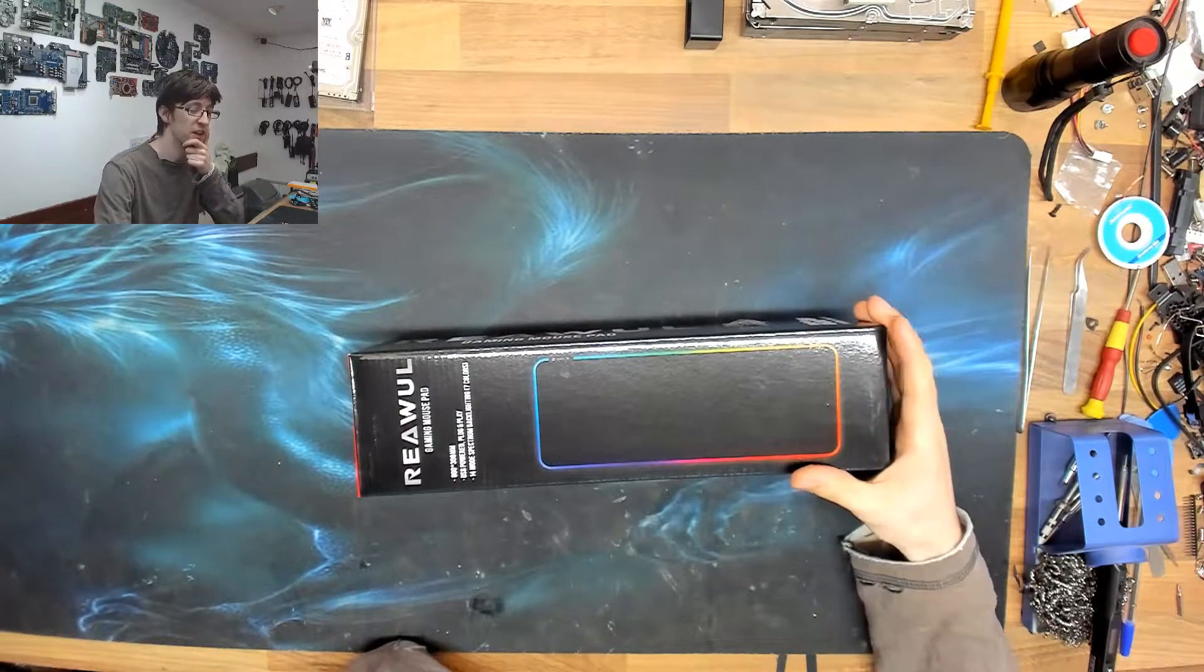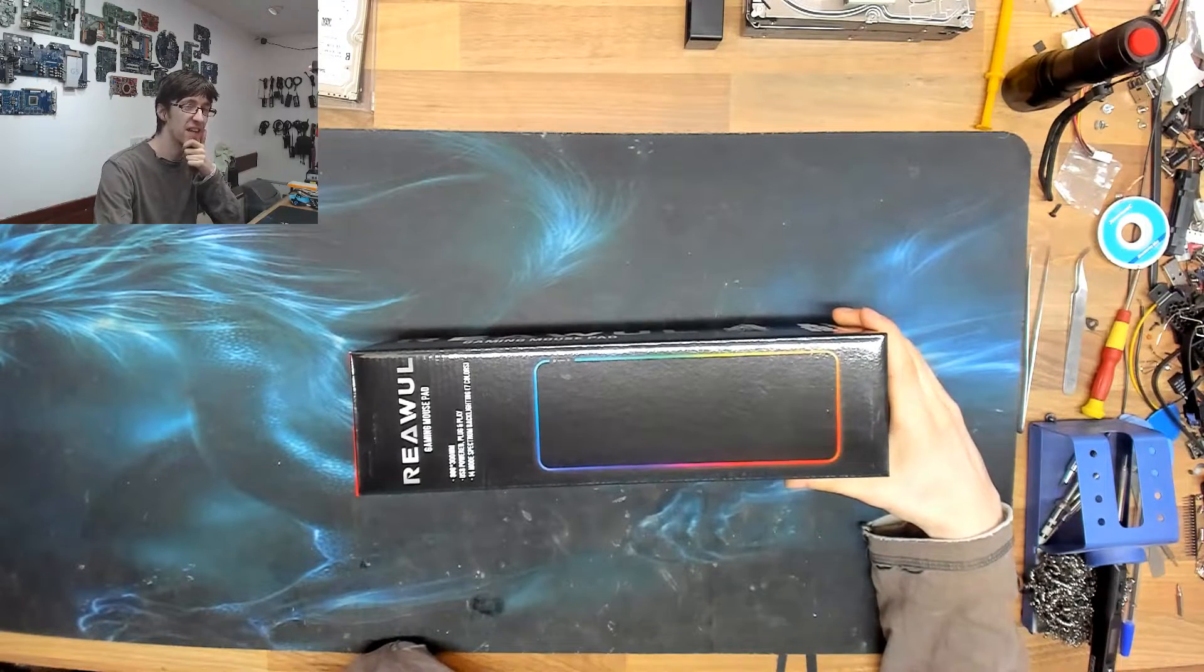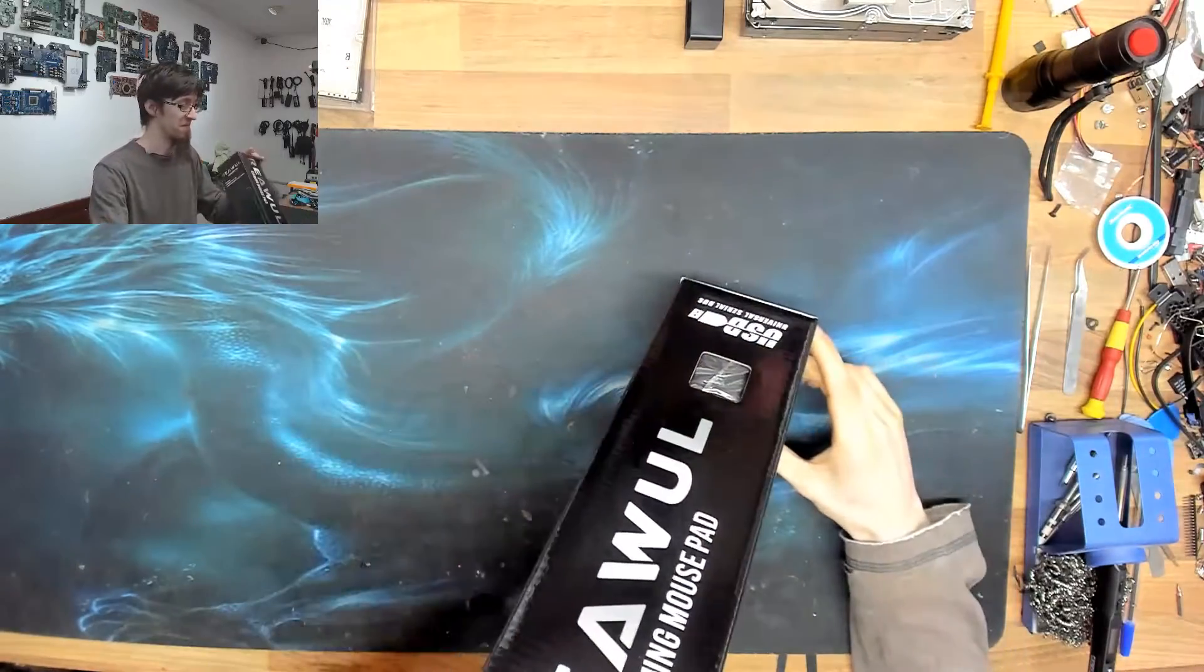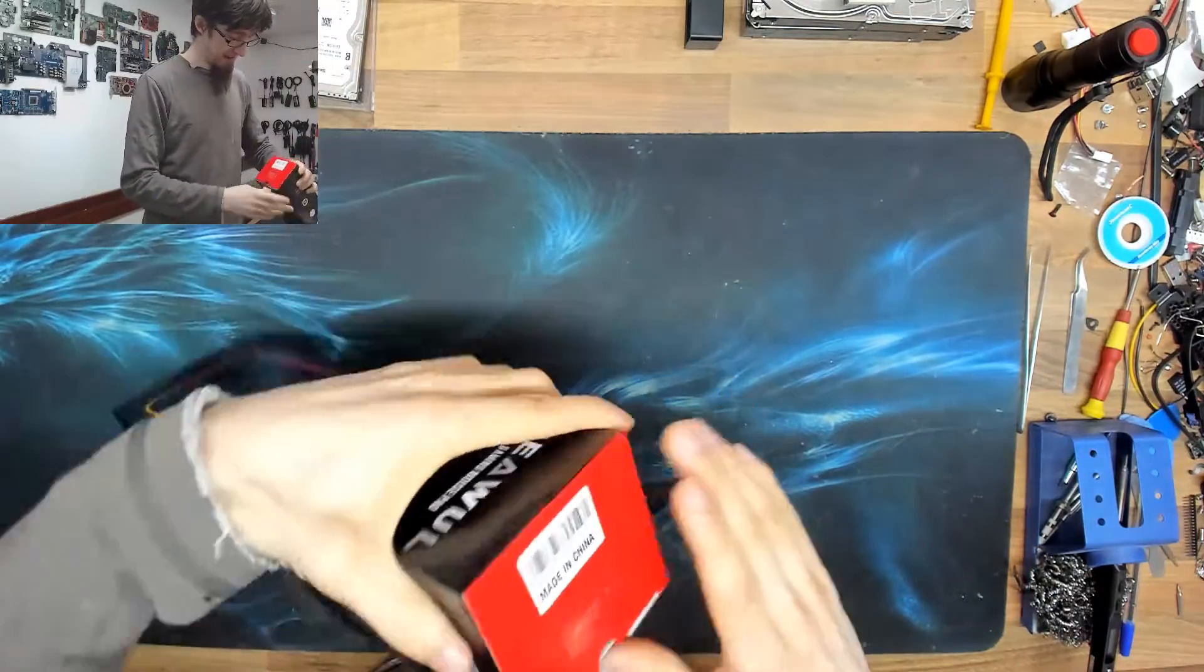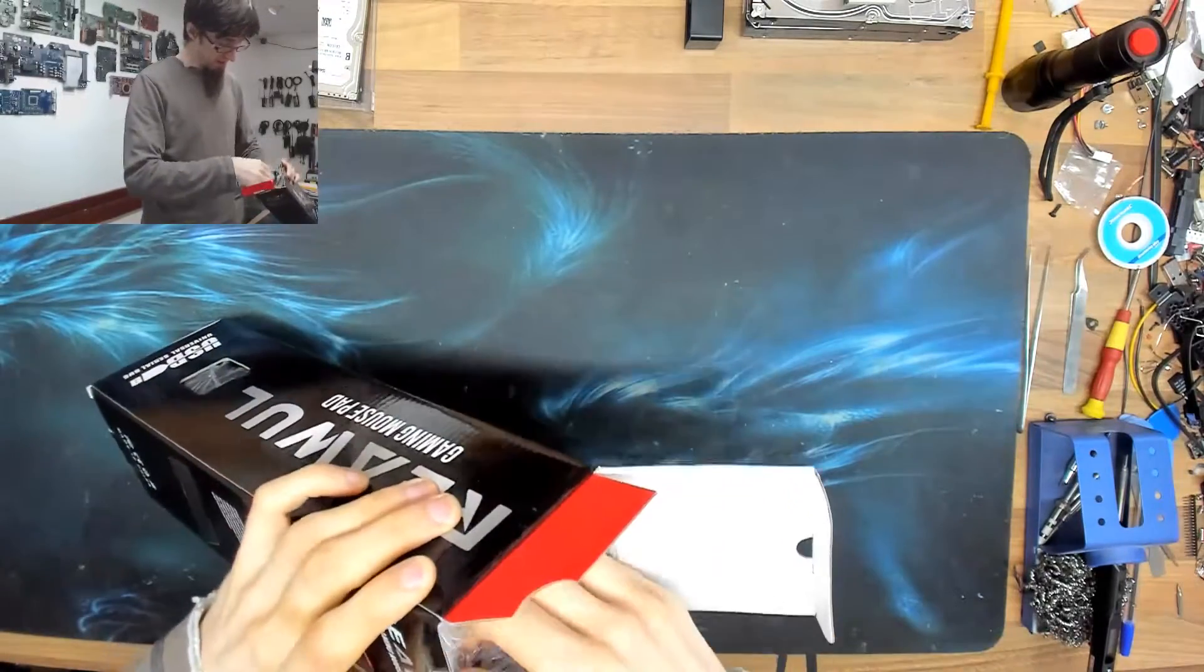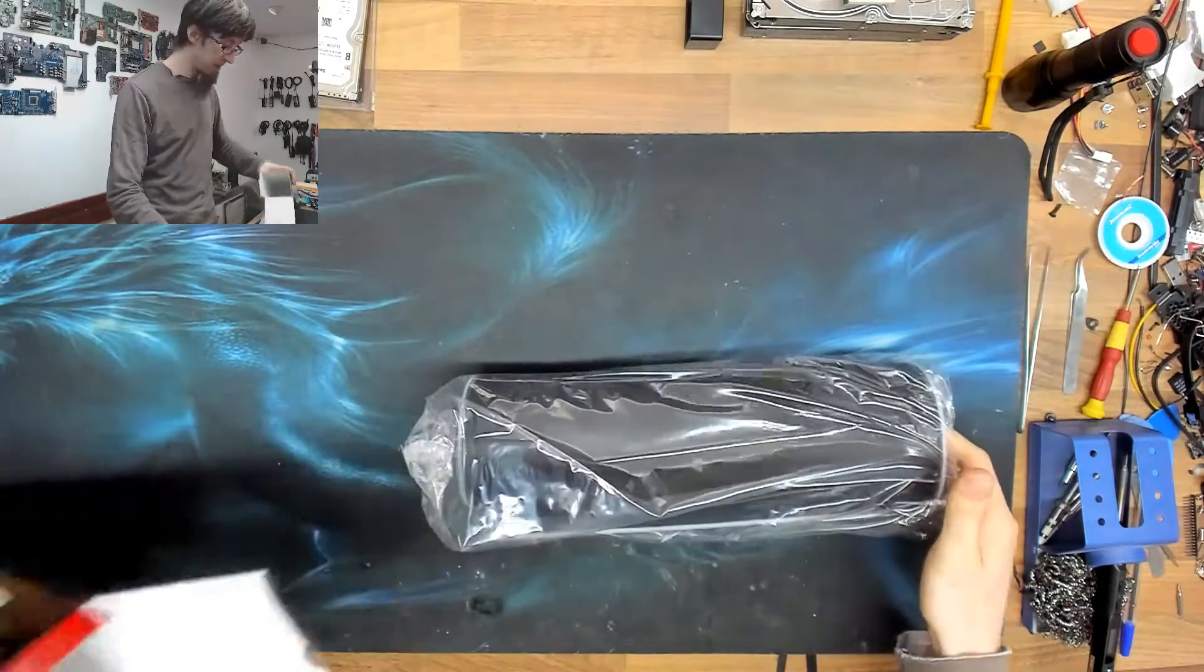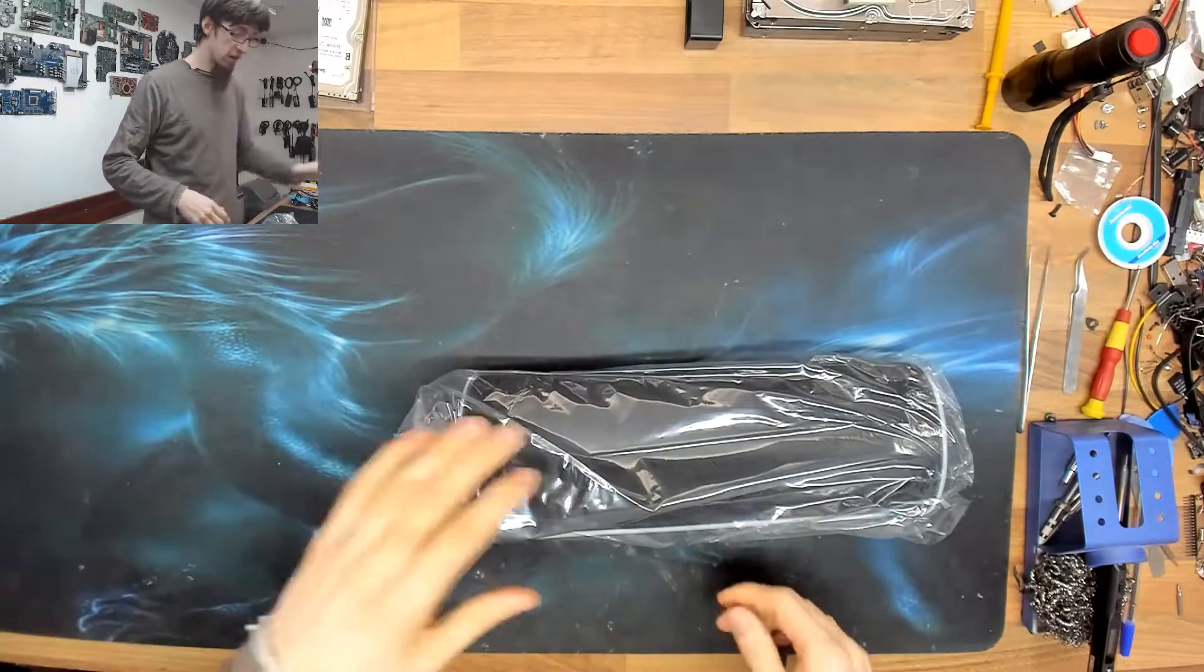I don't know how guilty I should feel for buying this, but I don't care. I think it's cool. Let's open it up. So this is a really cheap RGB mouse mat that I bought from Amazon.